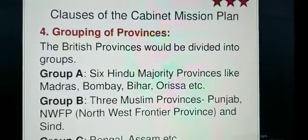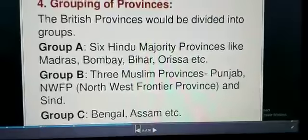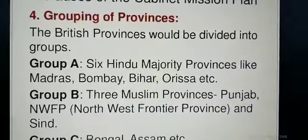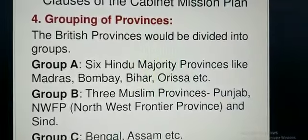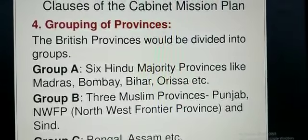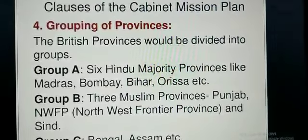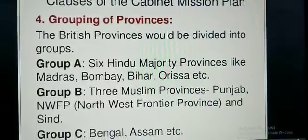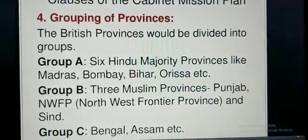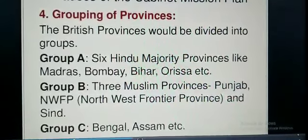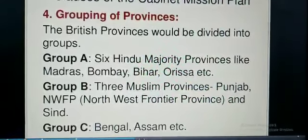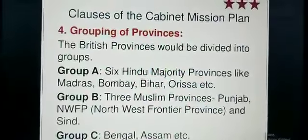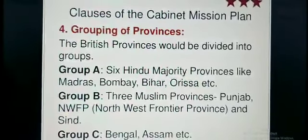Then comes provincial autonomy and grouping of provinces. The British provinces would be divided into groups. Group A would have six Hindu-majority provinces: Madras (Chennai), Bombay (Mumbai), Bihar, Orissa, and others — we have given only four here, the rest are in your book. Group B would have three Muslim-majority provinces: Punjab, Northwest Frontier Province, and Sindh.